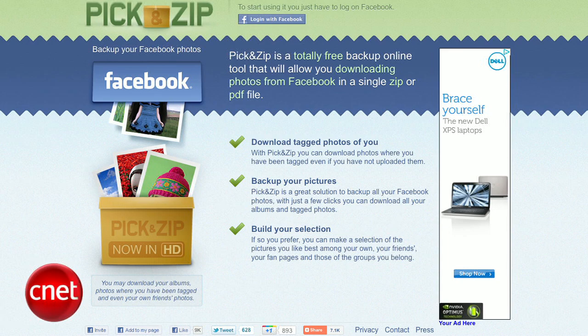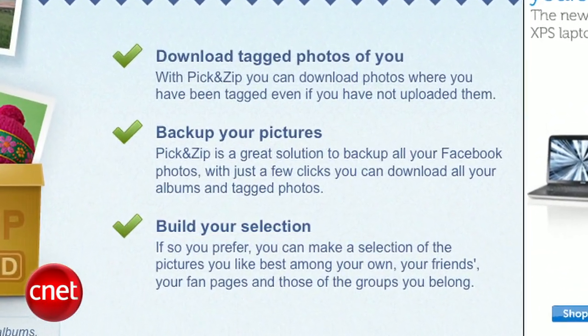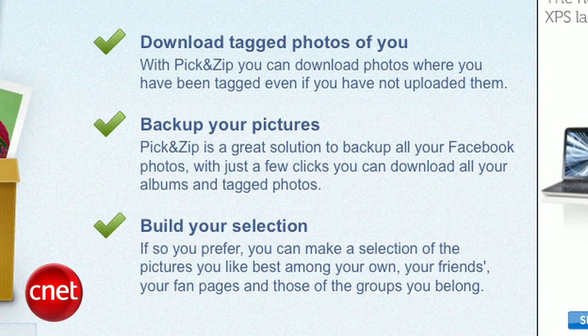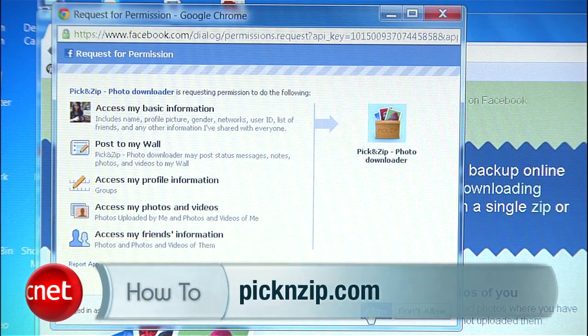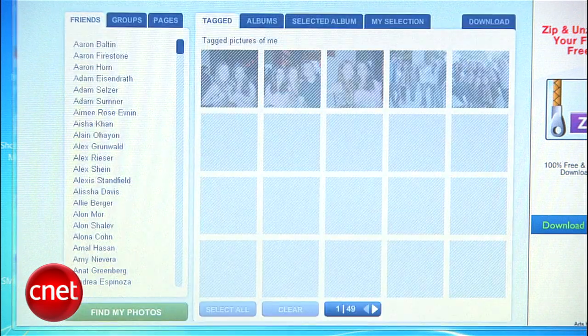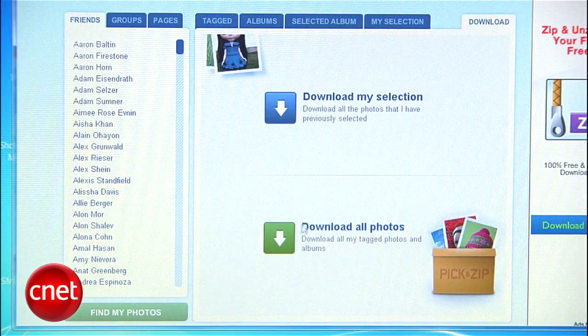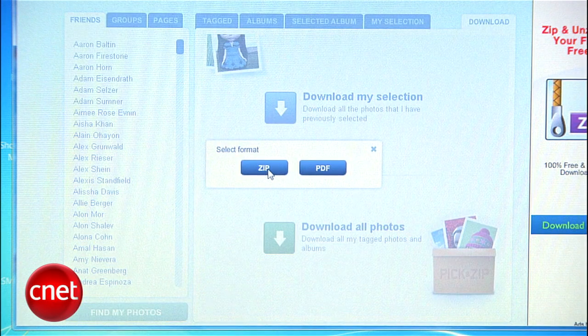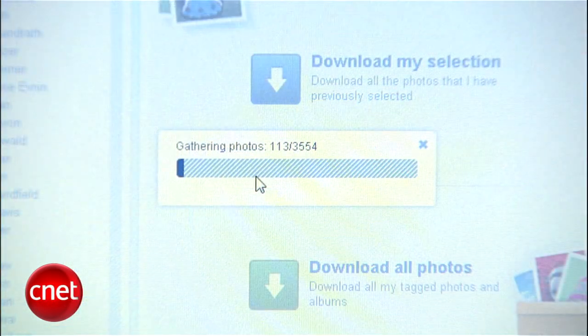But if you're more of a want-it-now kind of person, check out PickNZip. It's a free web app that lets you download albums plus any photos that you've been tagged in. Just go to PickNZip.com, log in with Facebook, head to Download, and select Download All Photos. If you have a ton of pictures, this might take a while. I had about 3,500 and it took 5 minutes.